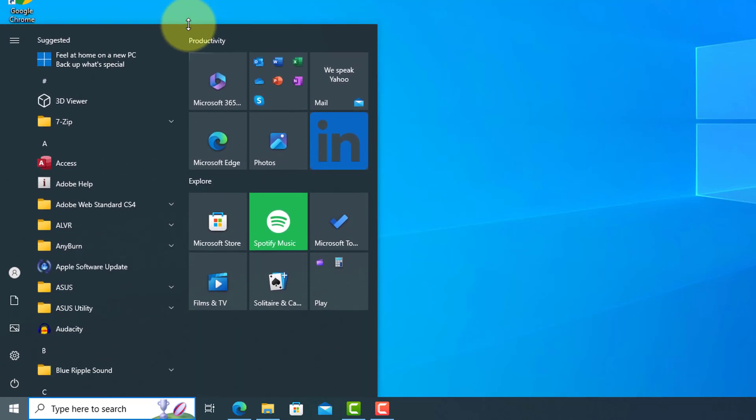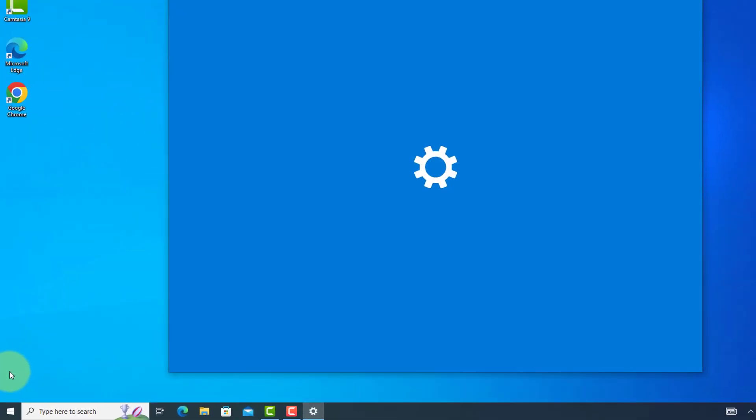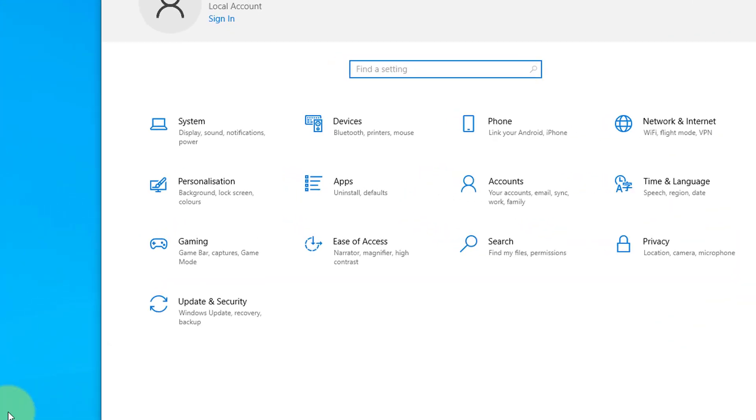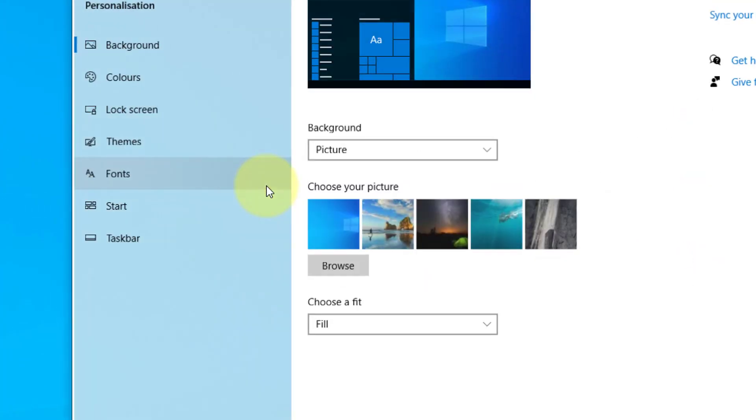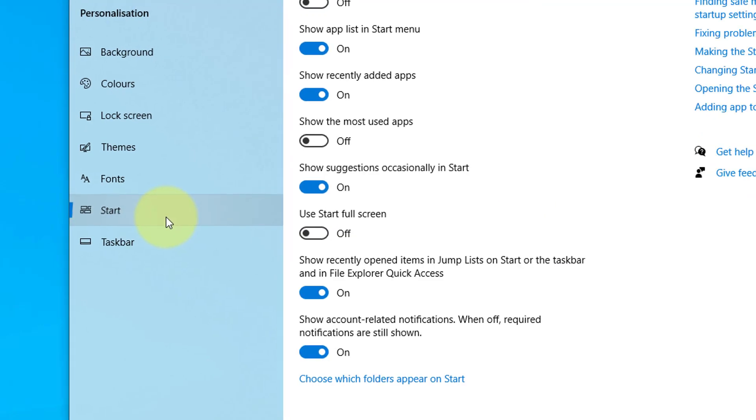We can adjust some other settings with the Start Menu. Let's take a look at that now. First, click on the Settings icon to bring up the control panel, and then click on the Personalization option. On the side, press on Start, and here is where you can change other settings of the Start Menu.